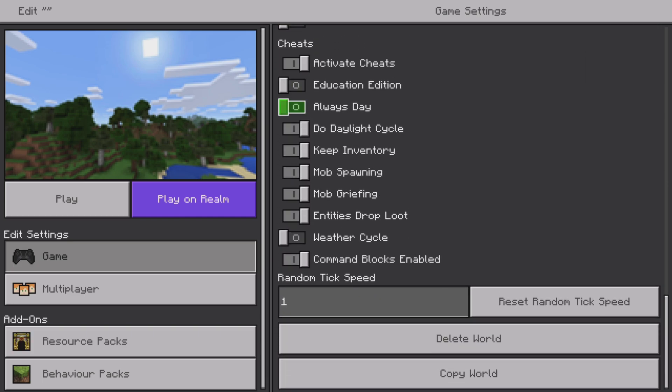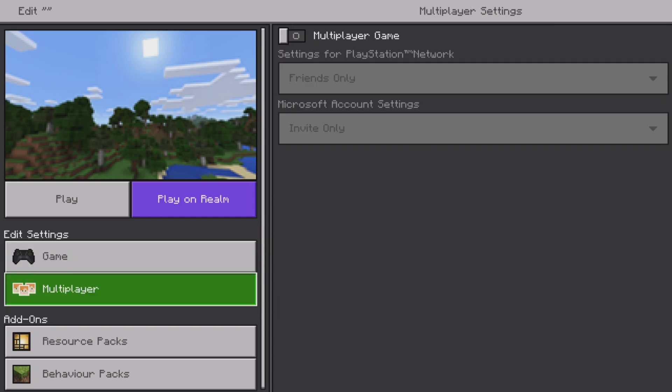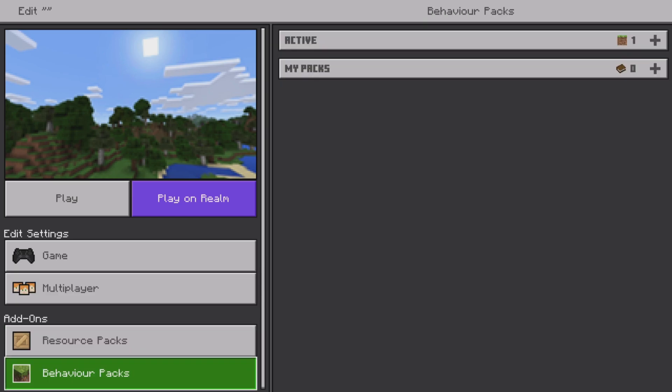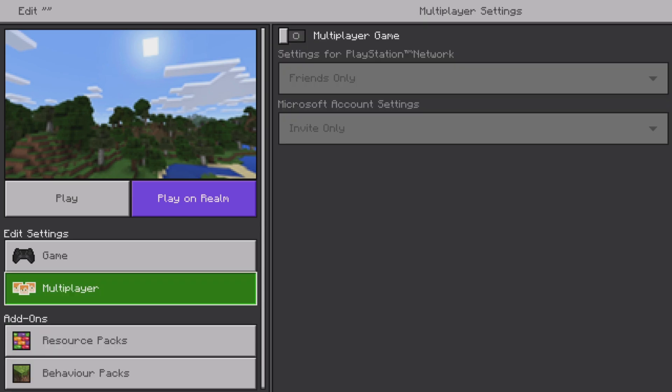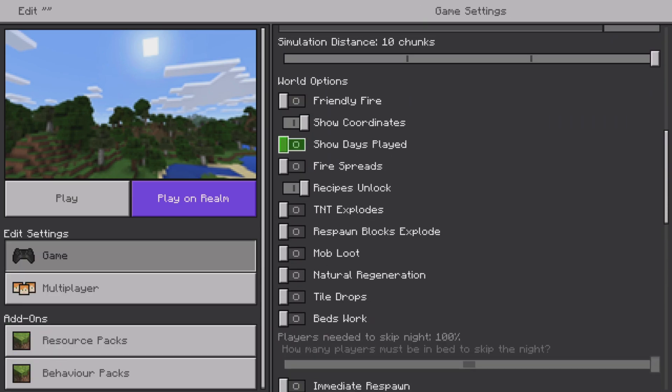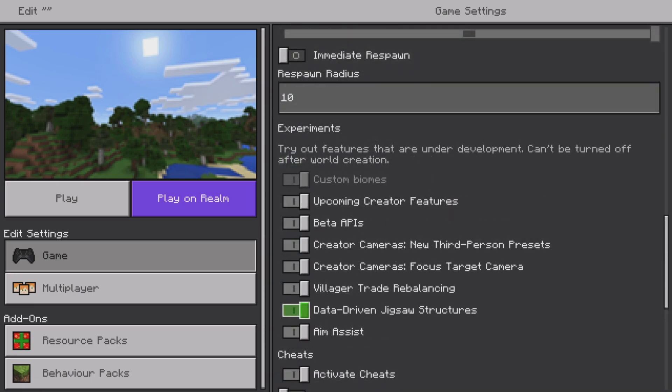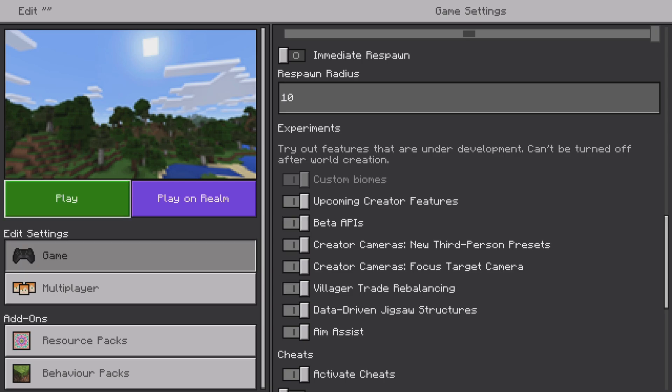What you're going to do is simply go ahead and make sure that you have command blocks enabled. You're also going to want to make sure that you have access to experiments, targeting the data-driven jigsaw structures command for the experiment section. Now once you've done that, we will go into this world and continue on with the tutorial.